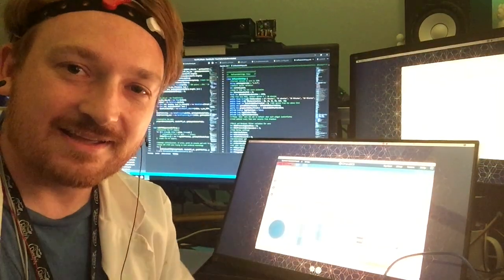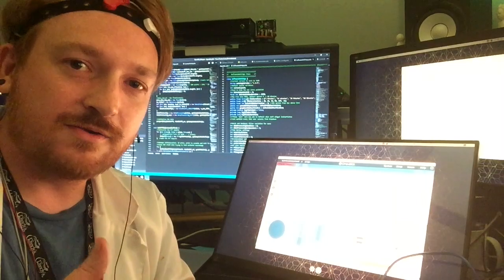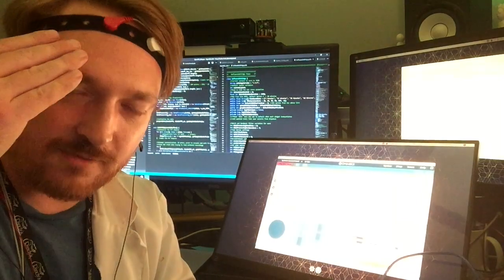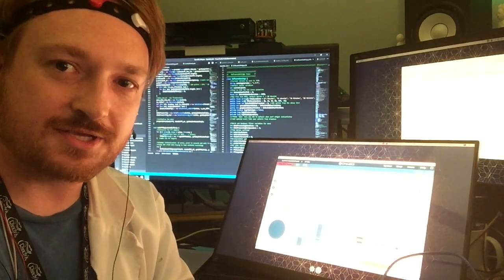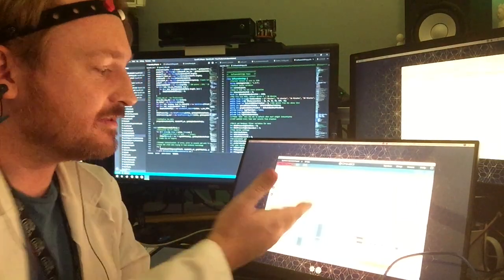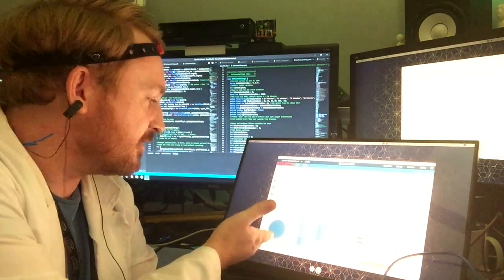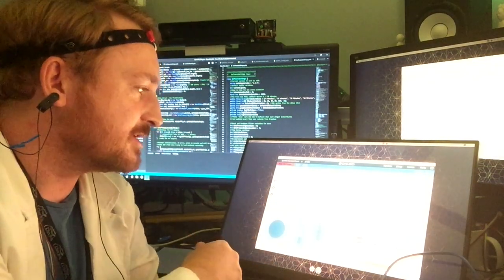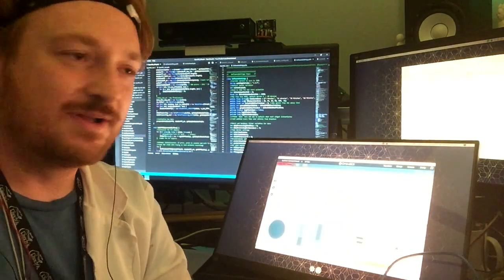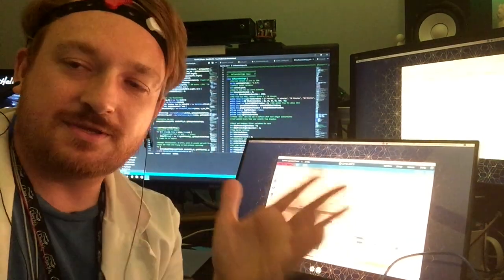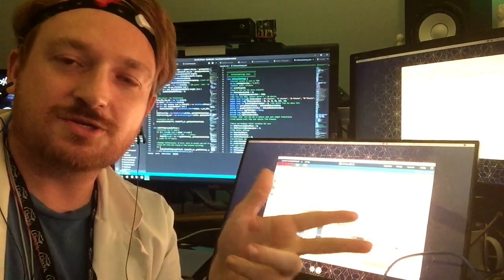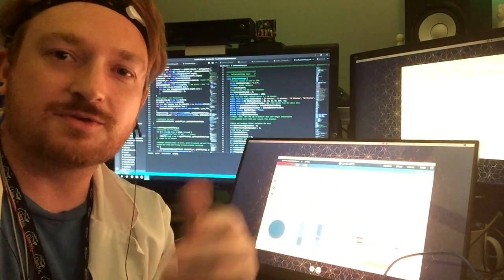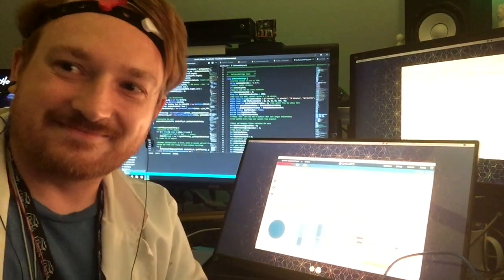And there you have it. I've just controlled an Arduino using my brainwaves and OpenBCI technology, especially the OpenBCI GUI and the wonderful focus widget and networking. So hope you enjoy this Instructable and that you can make it yourself and share with students and have a great day.